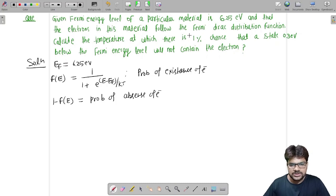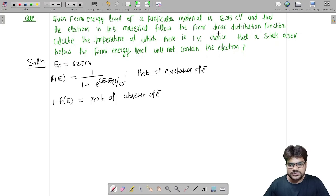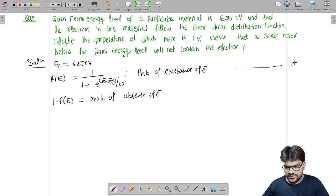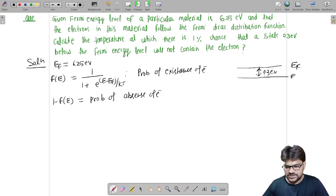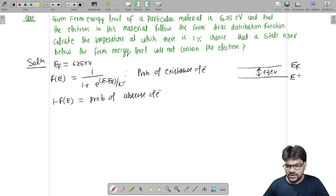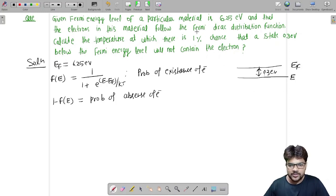Now let us calculate the temperature at which there is a 1% probability that a state 0.3 electron volt below the Fermi energy level will not contain an electron. So we have an energy state E that is 0.3 electron volt below Ef, and we are given that it will not contain an electron — meaning there is an absence of electron.